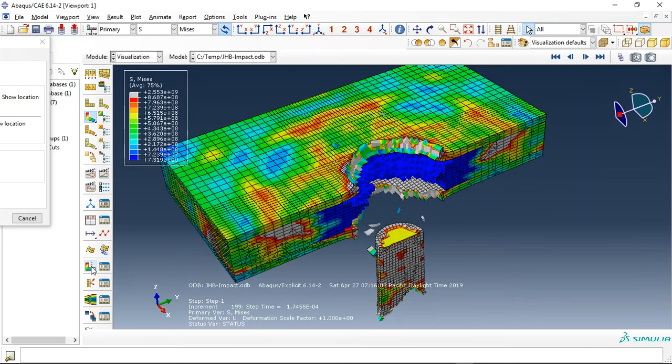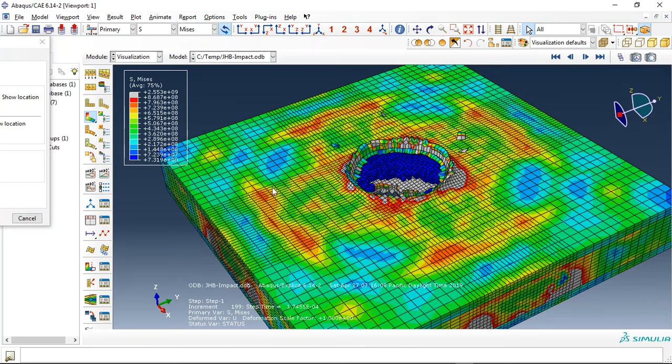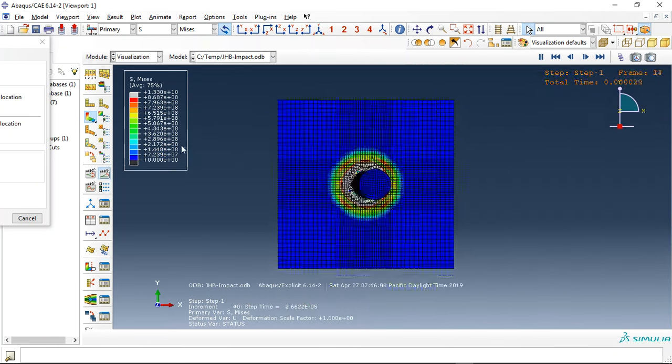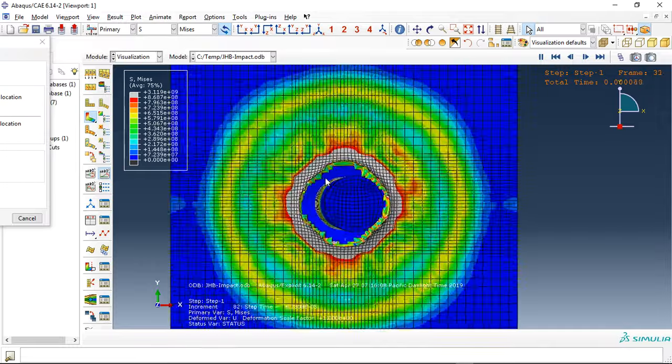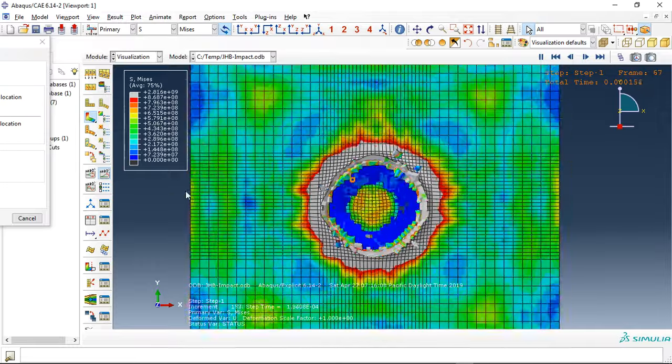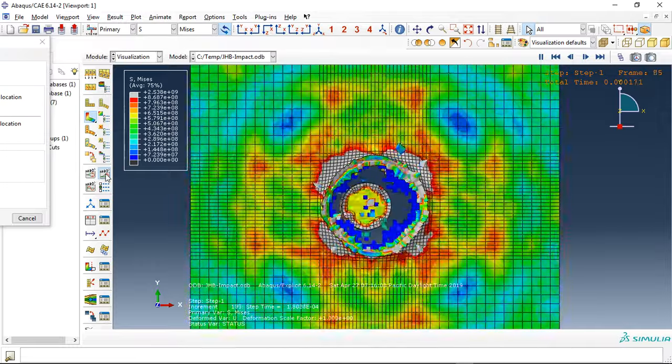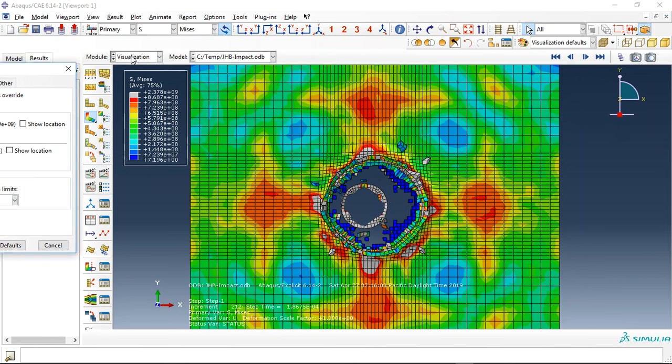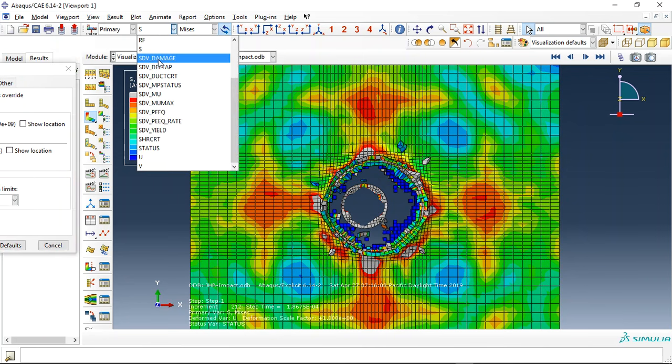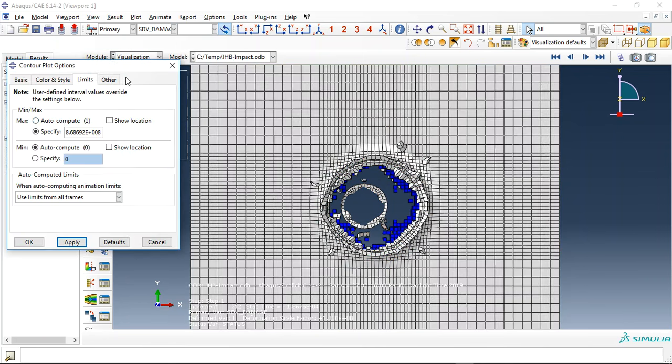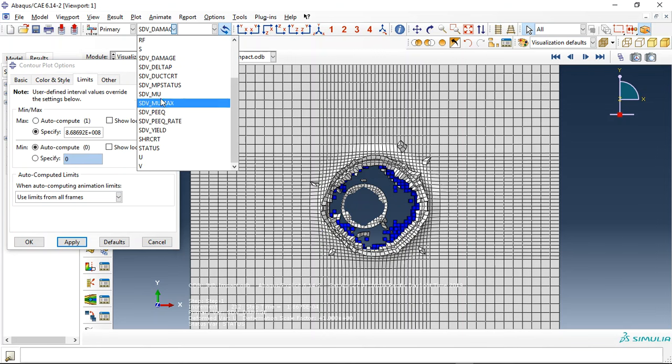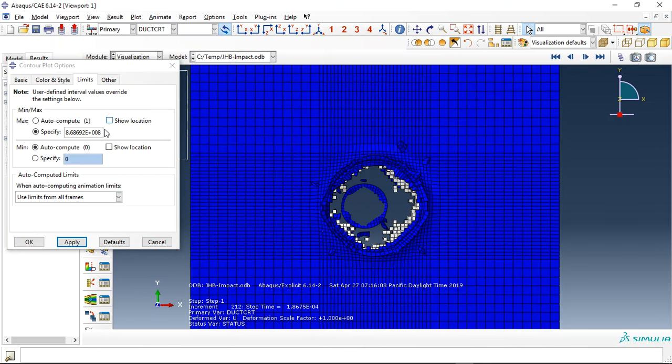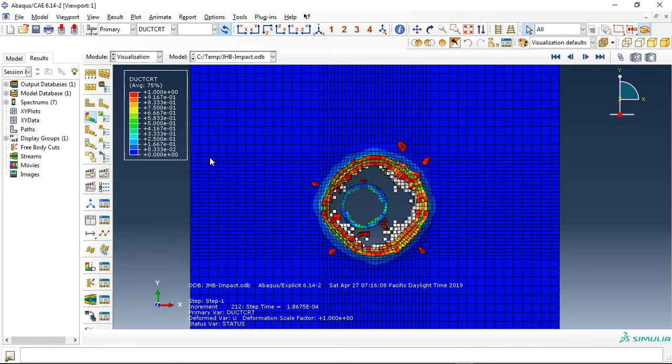This is the whole model. You can see the impact. If I request, for instance, damage, let me request first damage ductile damage criterion. This is the ductile damage criterion. You can see the steel plate and projectile. The middle side is ceramic.